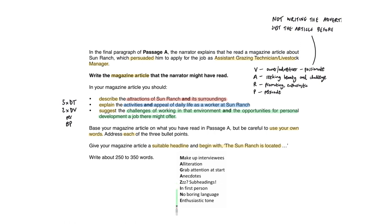Subheadings can be a good way to split it up to maintain interest. First person, probably for this one, first person plural, we here at Sun Ranch believe. Avoid boring language whenever possible and keep the enthusiasm high throughout. There's no way around learning what the main features of each style of writing are. So mnemonics like this can help you to do that.